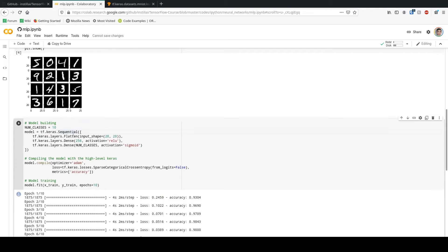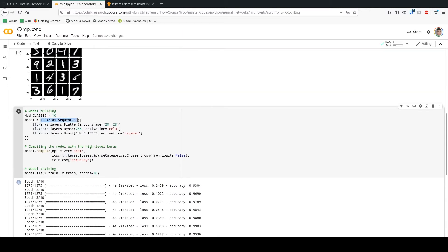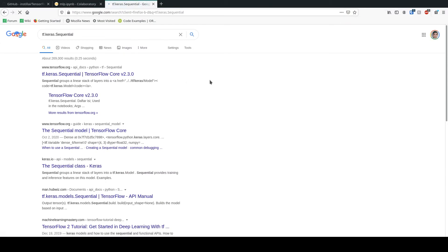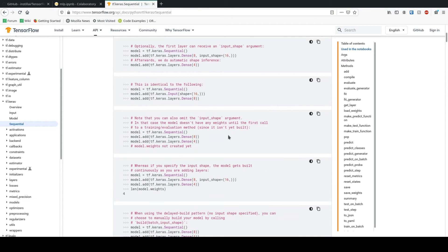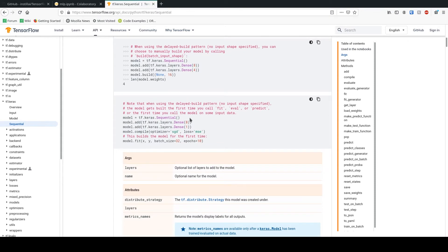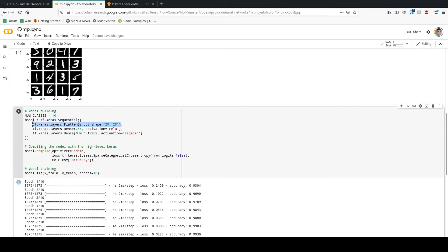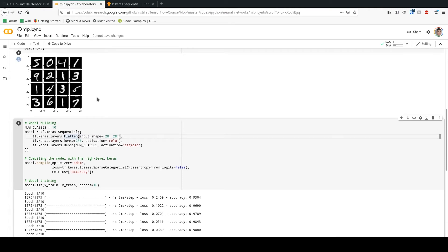Now I'm moving to model building. I'm using the high-level Keras API which makes things very easy. I'm using tf.keras.Sequential, which groups different layers together — you can find more explanation on the official TensorFlow website. I'm first flattening the input because the input images are 28 by 28, creating a flat vector and disregarding the locality of features.